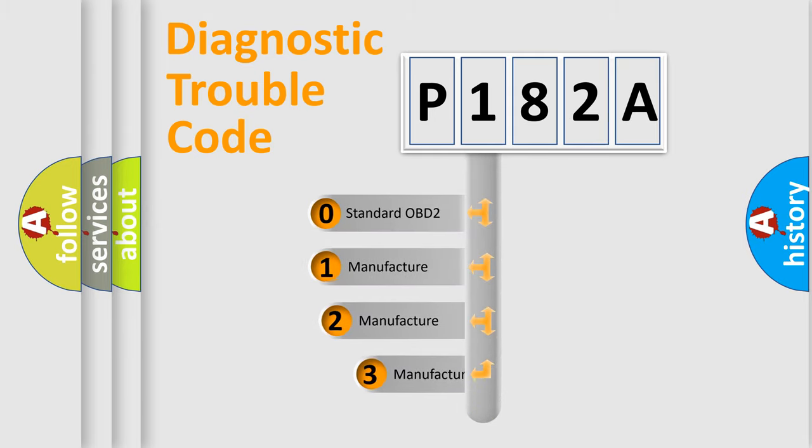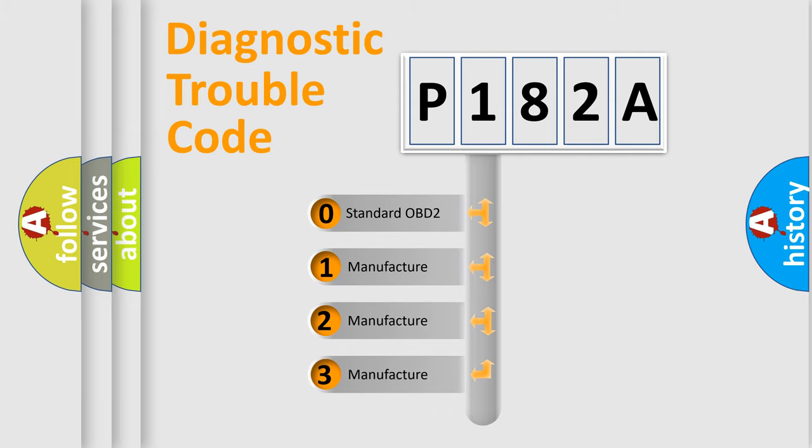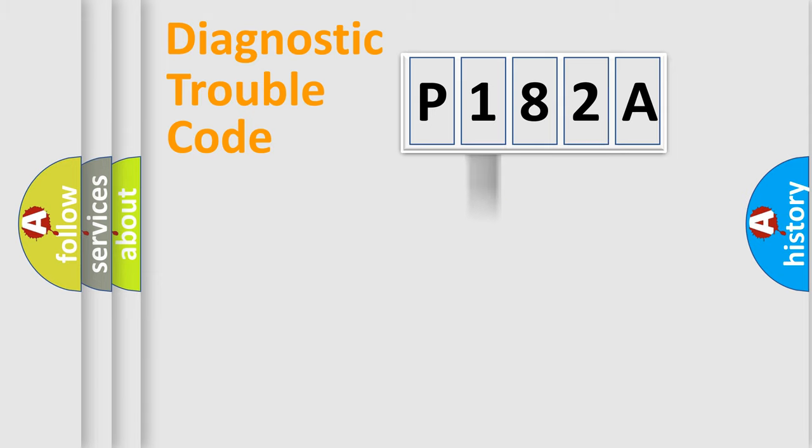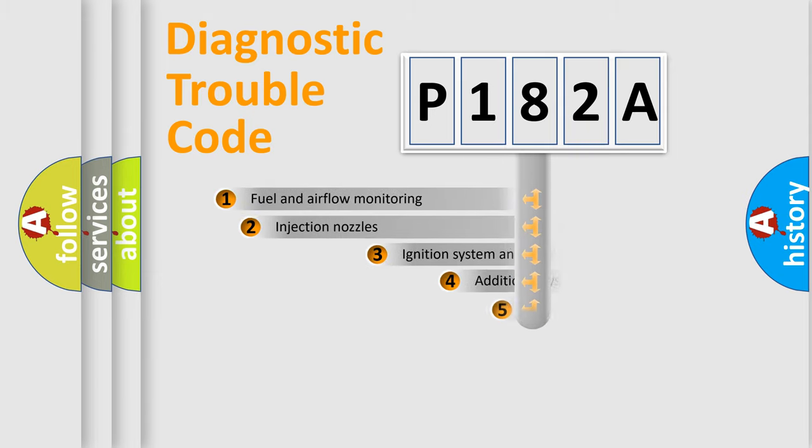If the second character is expressed as zero, it is a standardized error. In the case of numbers 1, 2, or 3, it is a more precise expression of the car-specific error.